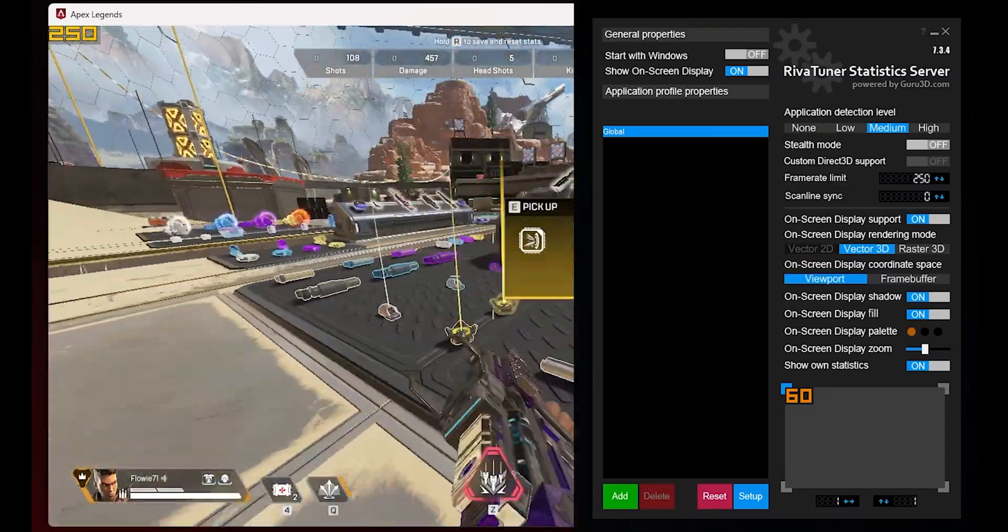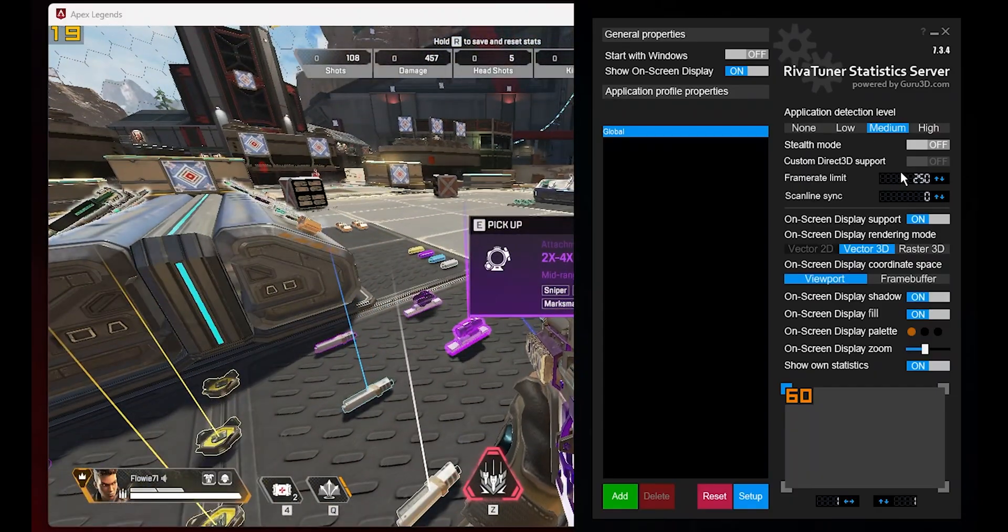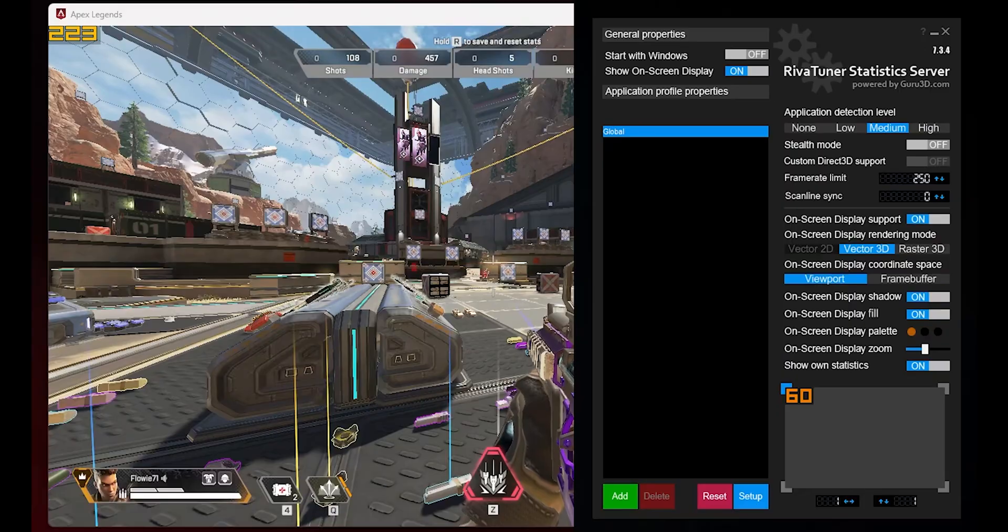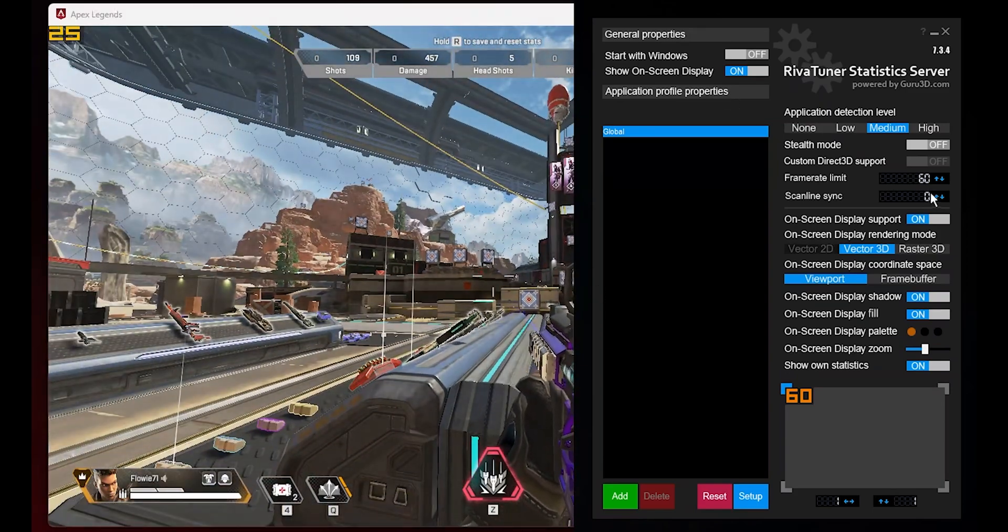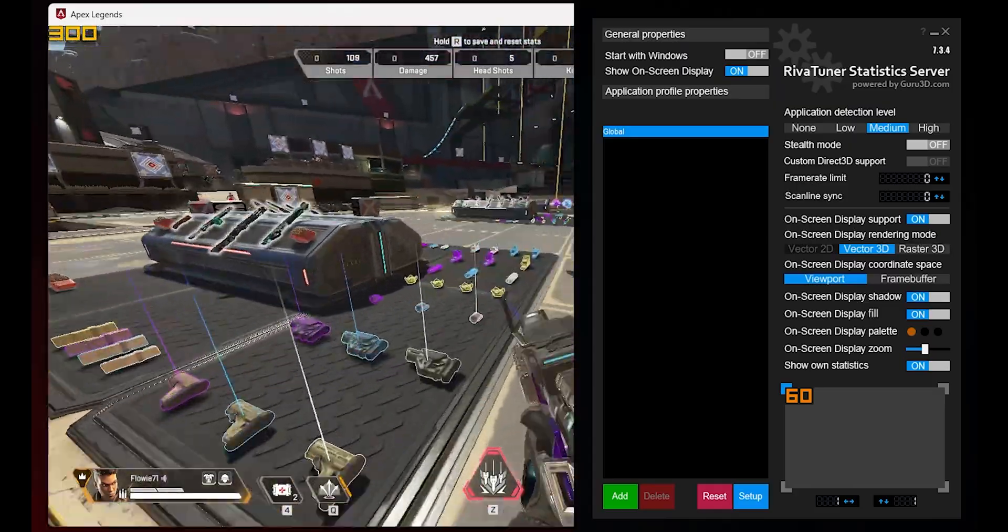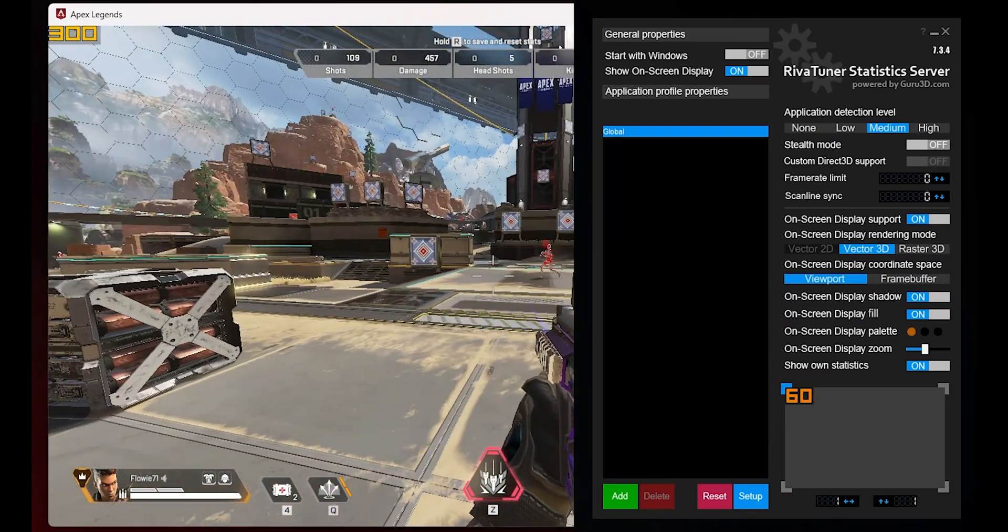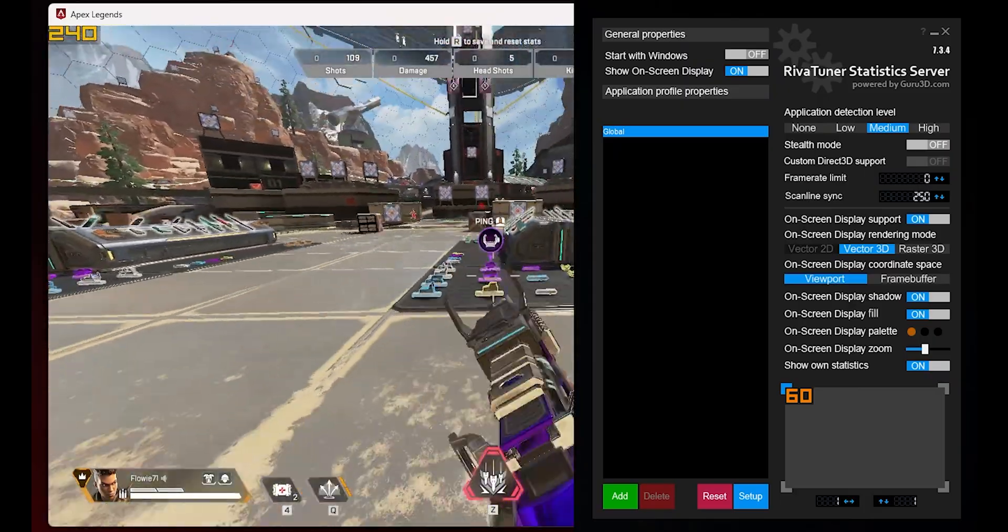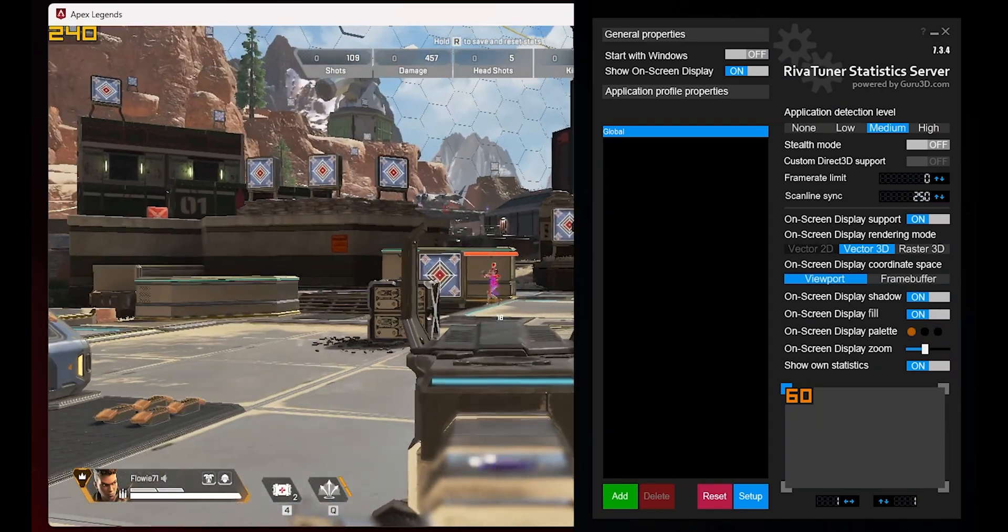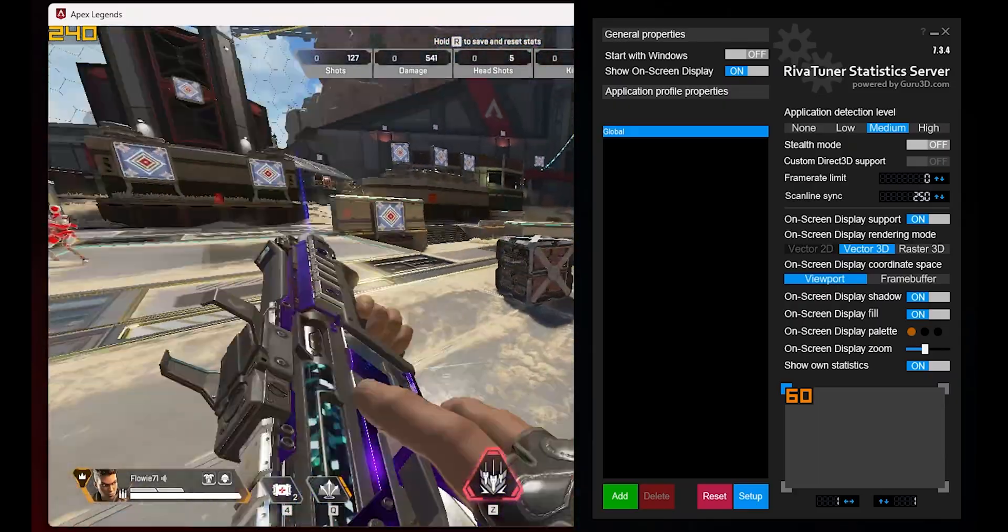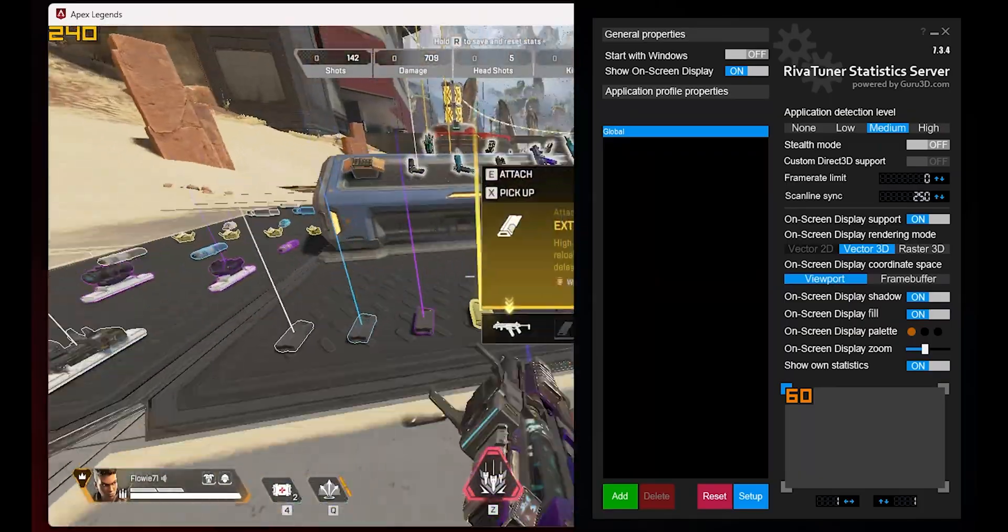Scanline Sync is a feature designed to help eliminate screen tearing without the input lag often associated with V-Sync. Screen tearing occurs when the graphics card sends frames to the display faster than it can refresh, resulting in two or more frames being shown at once. Traditionally, V-Sync has been used to prevent this by limiting the GPU's frame output to match the display's refresh rate. However, V-Sync can cause input lag because it forces the GPU to hold frames until the display is ready. Scanline Sync solves this problem by synchronizing the game's frame rate with a specific line on the screen instead of the entire screen refresh. By setting the synchronization line above the screen, it's possible to hide the tear line outside of the visible display area.